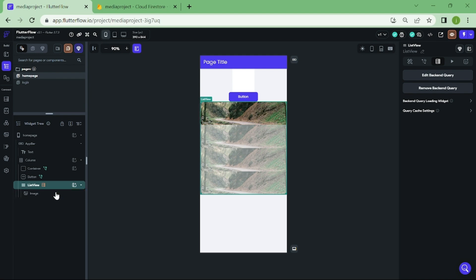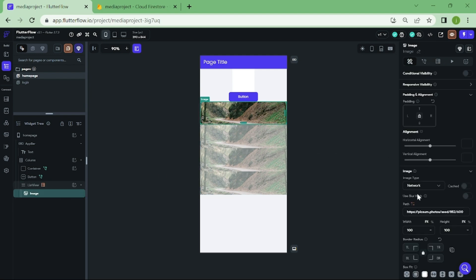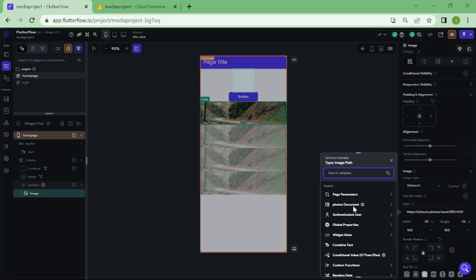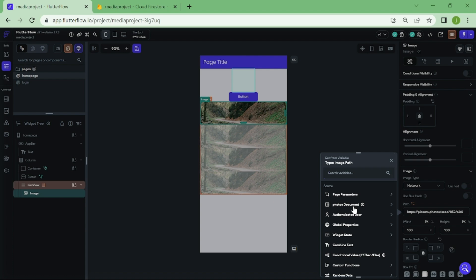Now click on the image and select the path for it. In this list, select image.